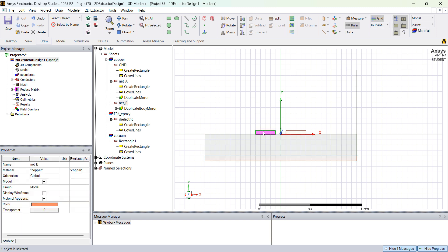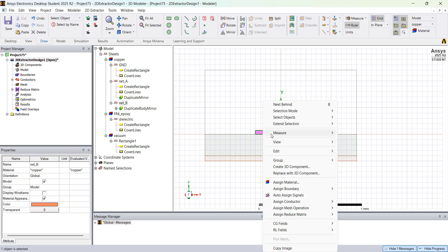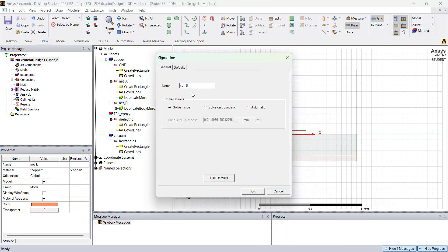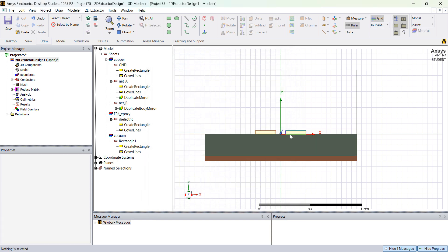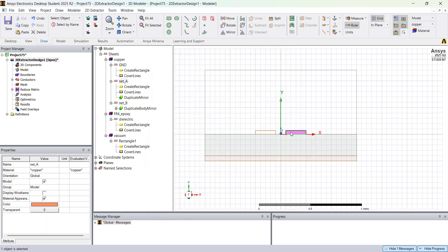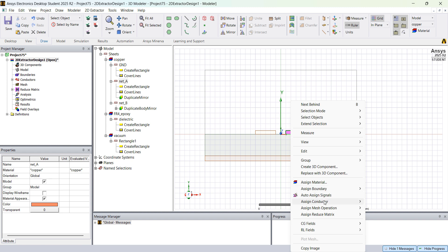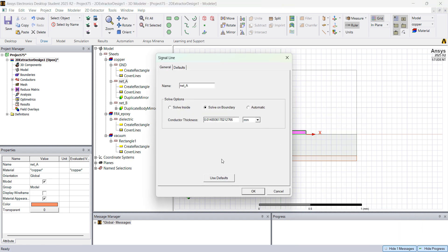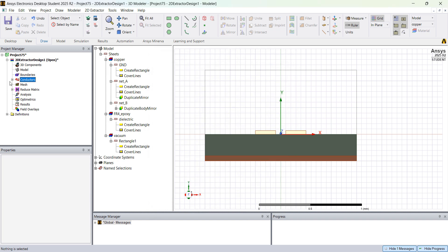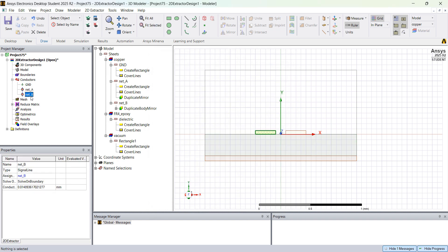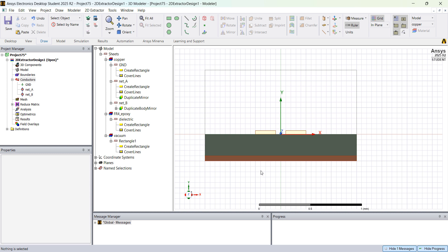On Ground I'm going to right click and go to Assign Conductor — Reference Ground, solve on boundary. For Net B I right click, Assign Conductor, Signal Line, solve on boundary. And here, Assign Conductor, Signal Line, solve on boundary for Net A. So basically you have the ground, Net A, and Net B — this is the cross section of my differential transmission line.